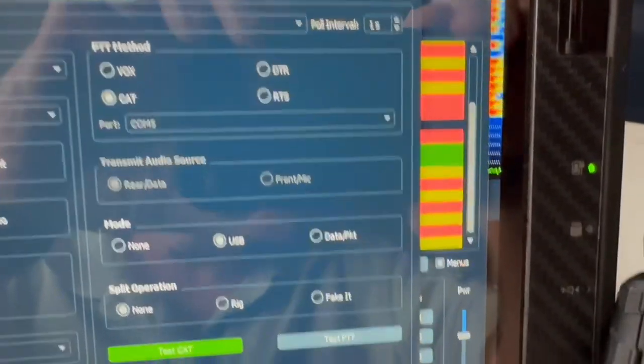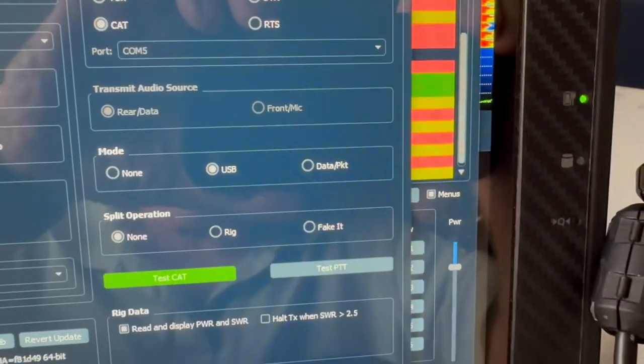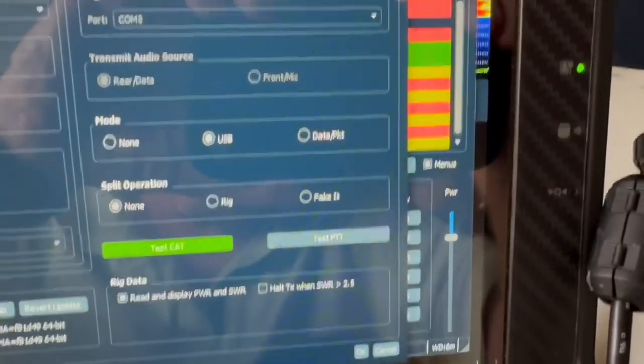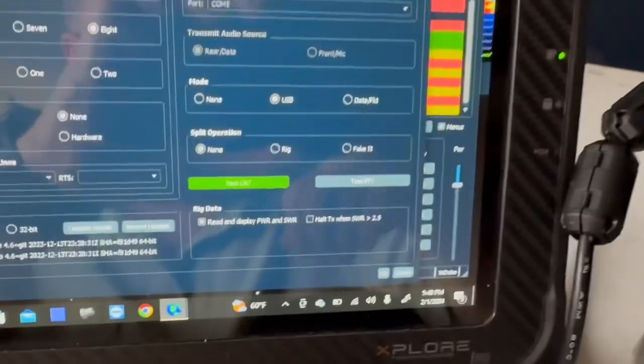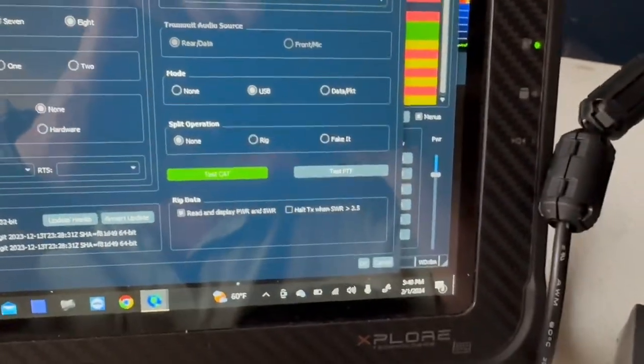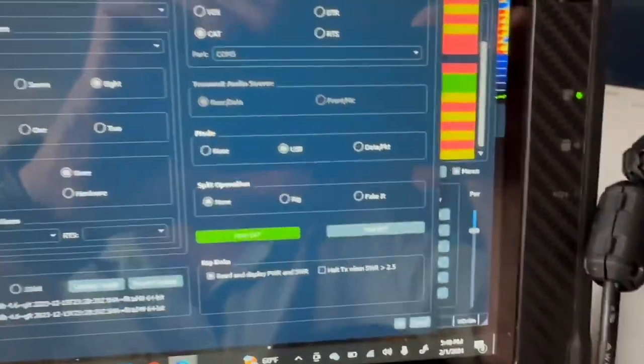I did over here you say CAT, USB, none. And of course the CAT worked and it's transmitting through it, so those were those settings.